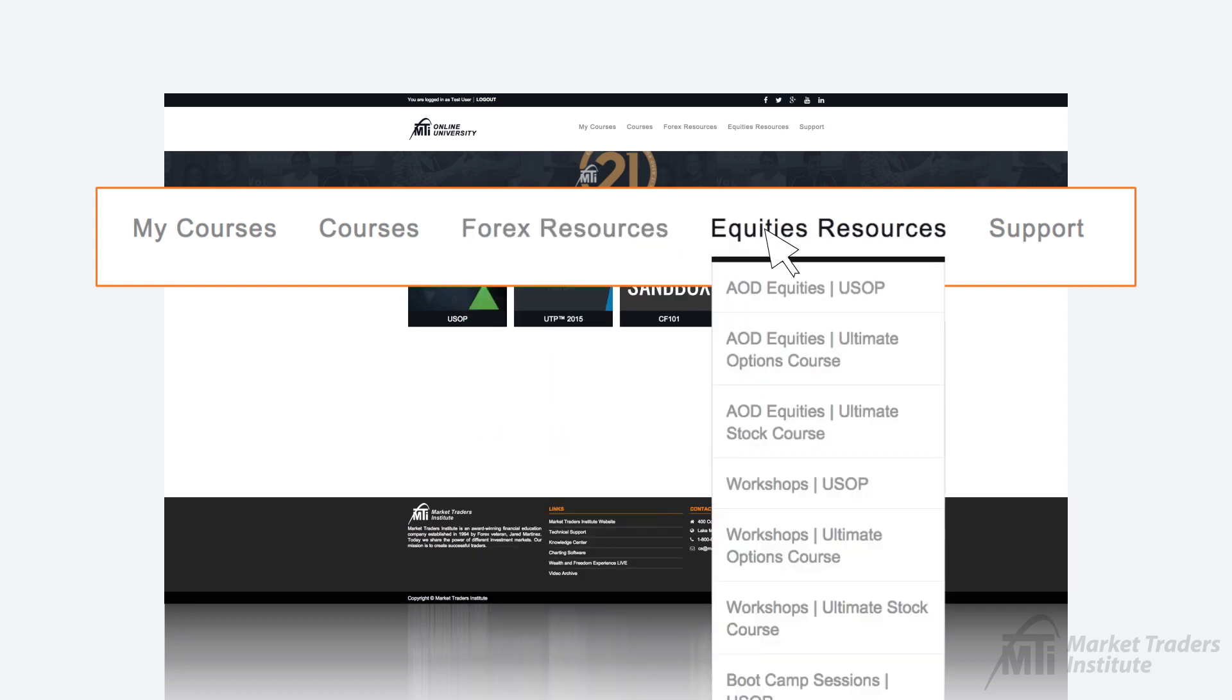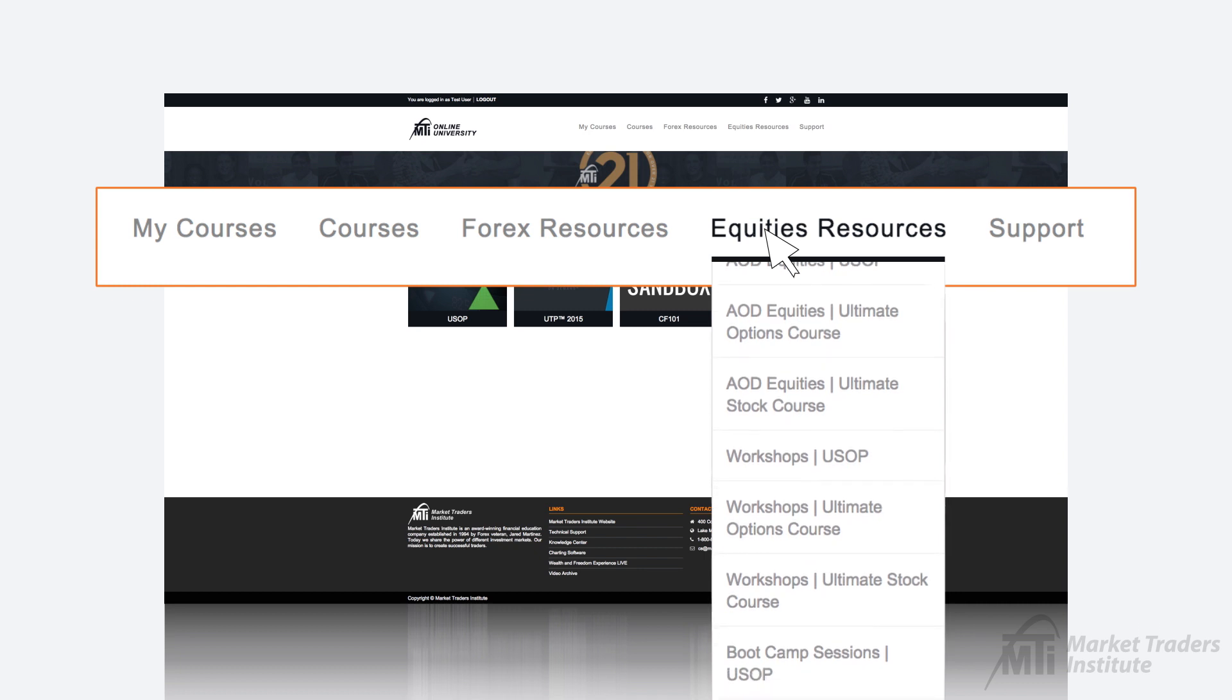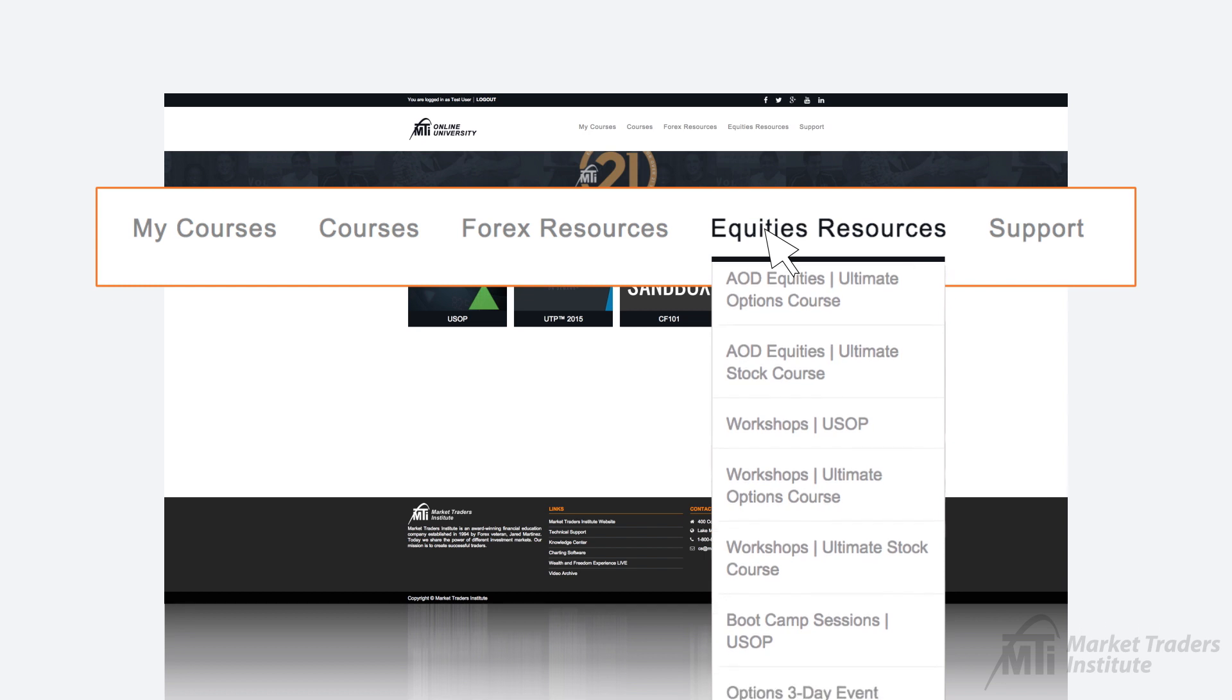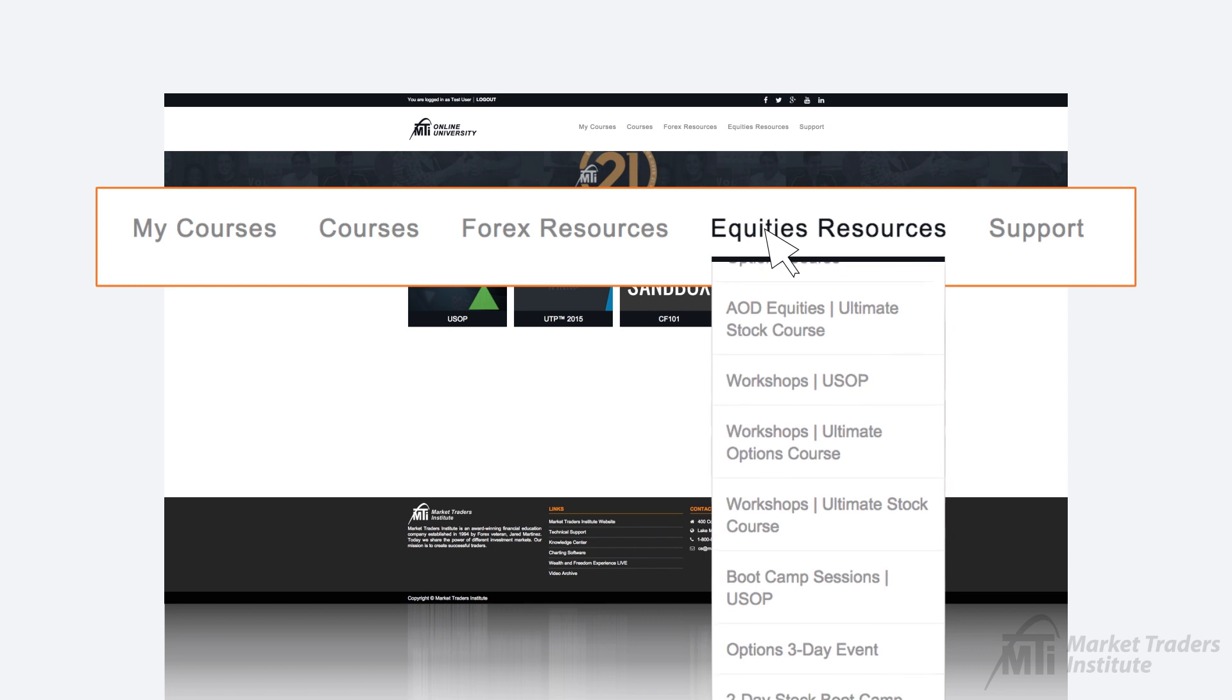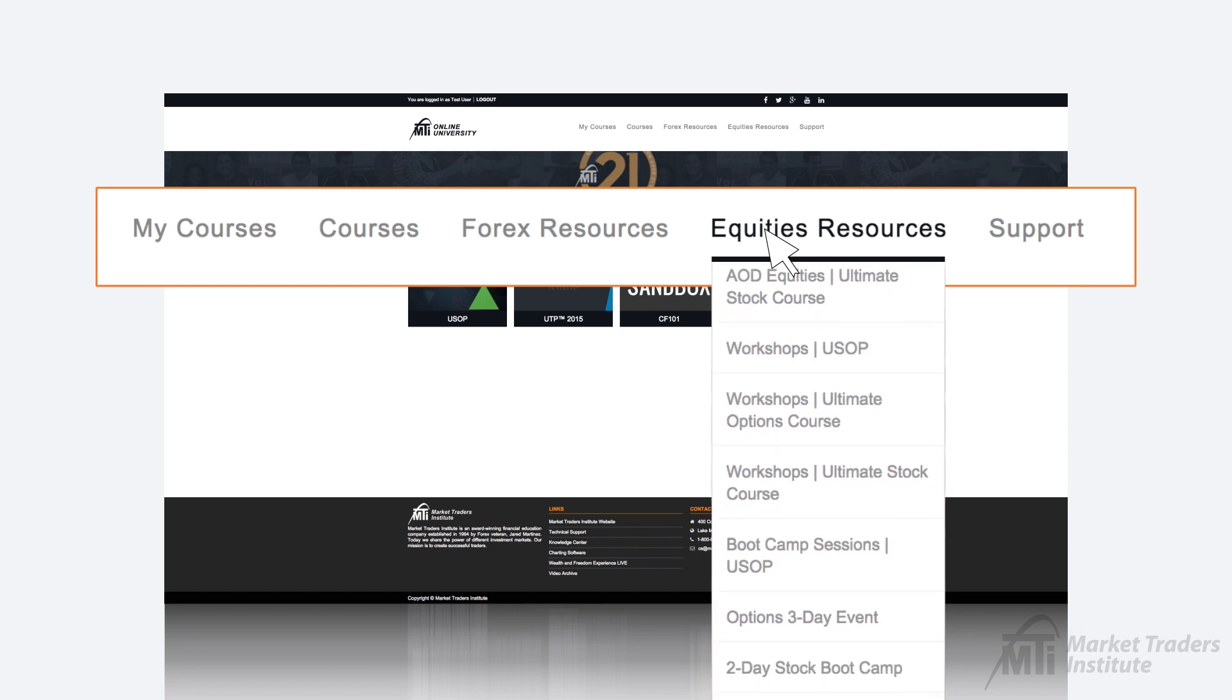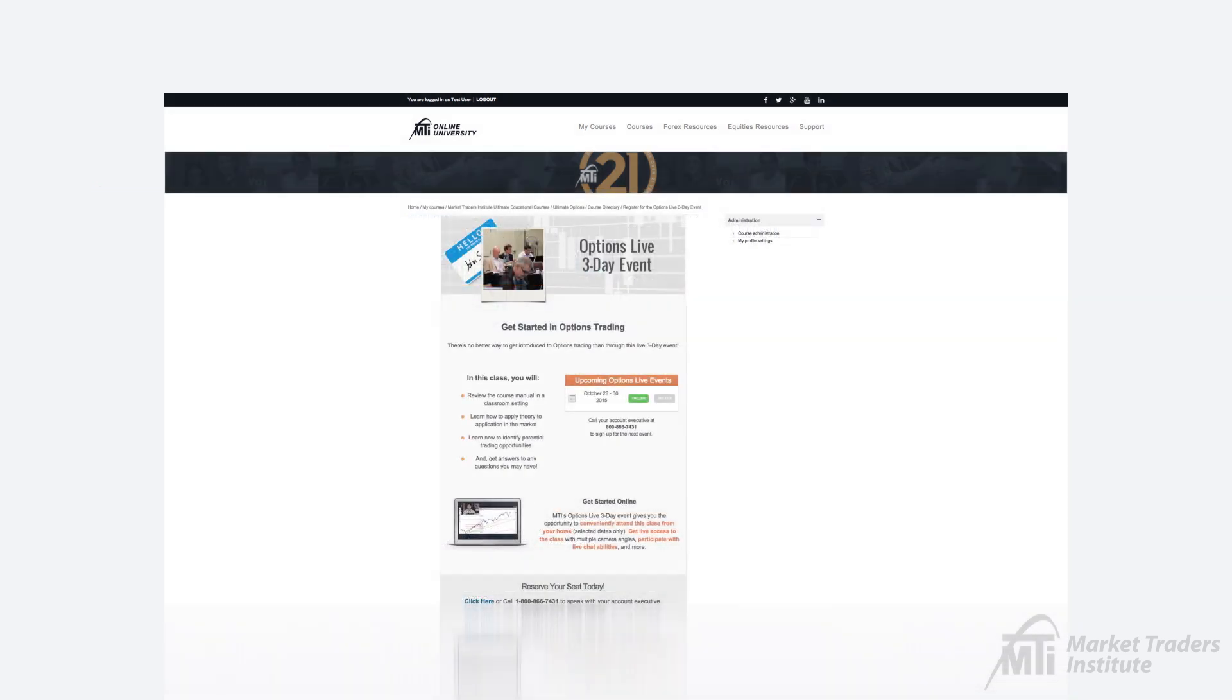The equities resources tab will provide our equities education students with links to resources such as the Ultimate Stock and Options course workshop links for the AOD equity sessions, weekly trade planning sessions, weekly options sessions, and the best practices workshop. You will also find links for the two-day stock bootcamp and the options live three-day event where you will be able to find registration information, links to download the event manuals, and archived recordings for both events.